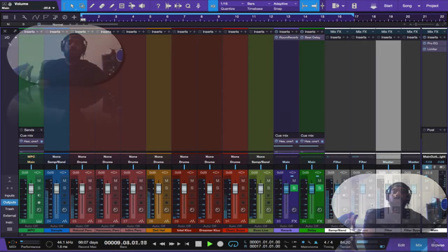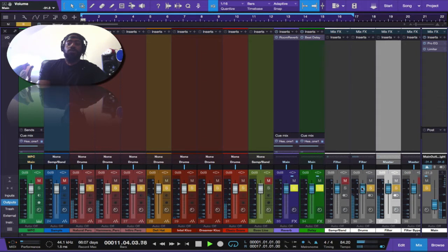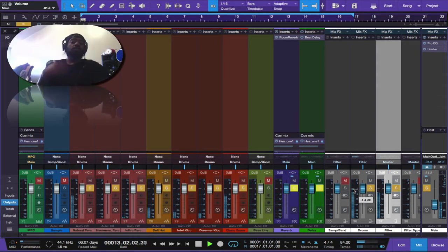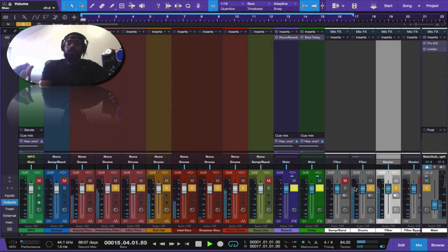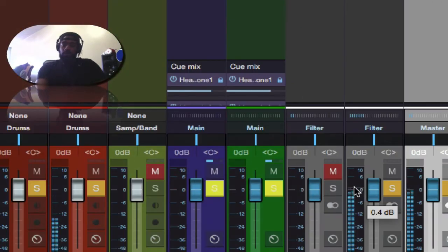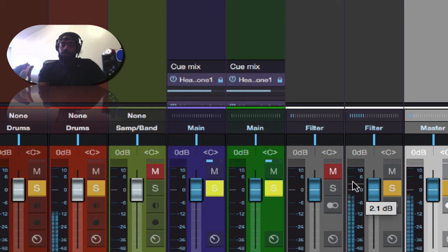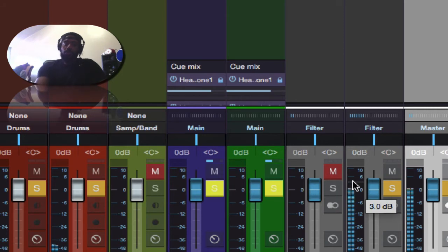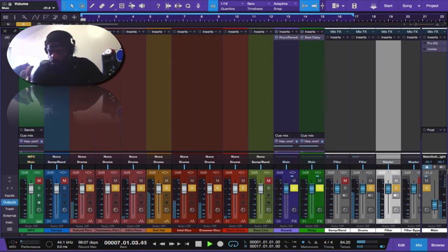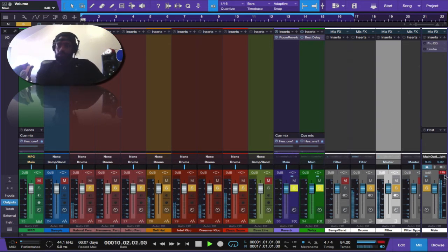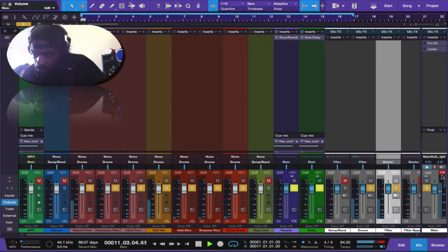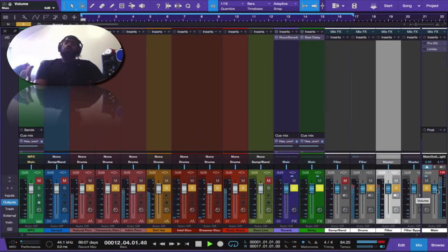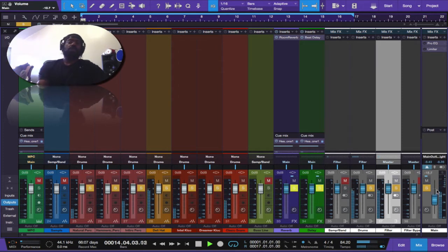Now we can see that if I solo the drums, I turned it down so you guys might not be hearing it. The drums are peaking at around plus 2 dBs. So it's hitting at plus 4 dBs, which we don't want that.